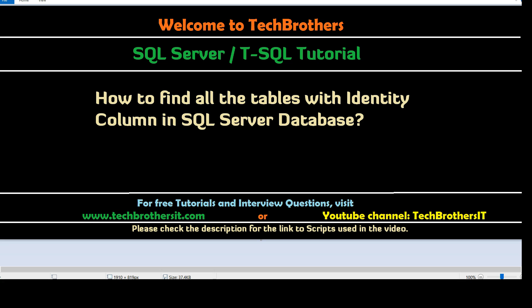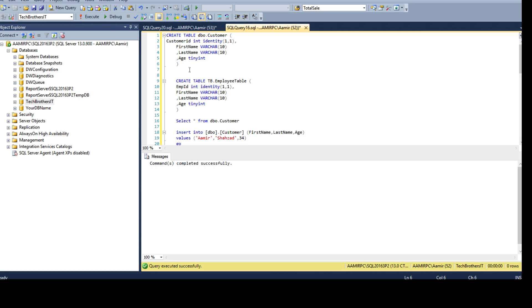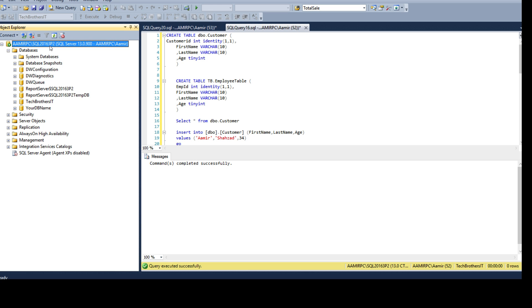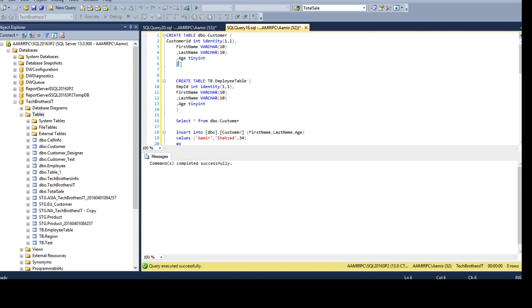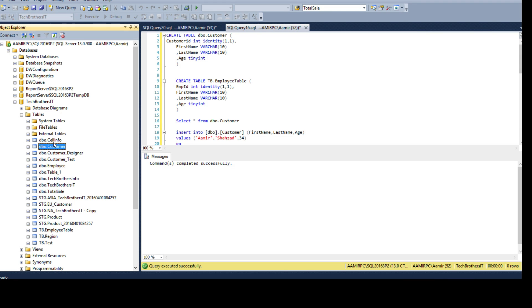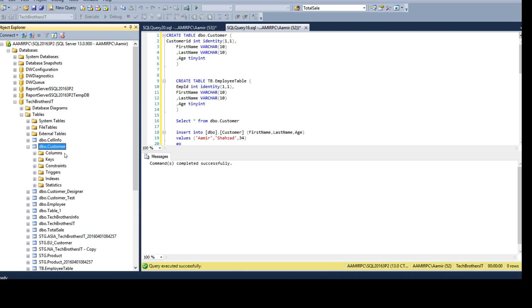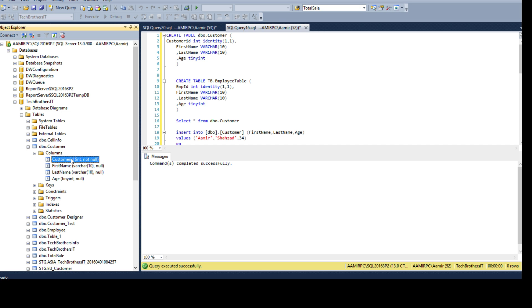This is really important — you want to understand from where you can get information about the objects that you are creating. Many times you will encounter a situation where you want to know: I created this table, I created this identity column — is it identity or not? I'm connected to a SQL Server instance and using the Tech Brothers IT database. I have different tables and one called the customer table where customer ID is integer type and has identity property on it. Let me go and see if I can find this property on the table — I open the columns and I do not see anything here saying identity or not.